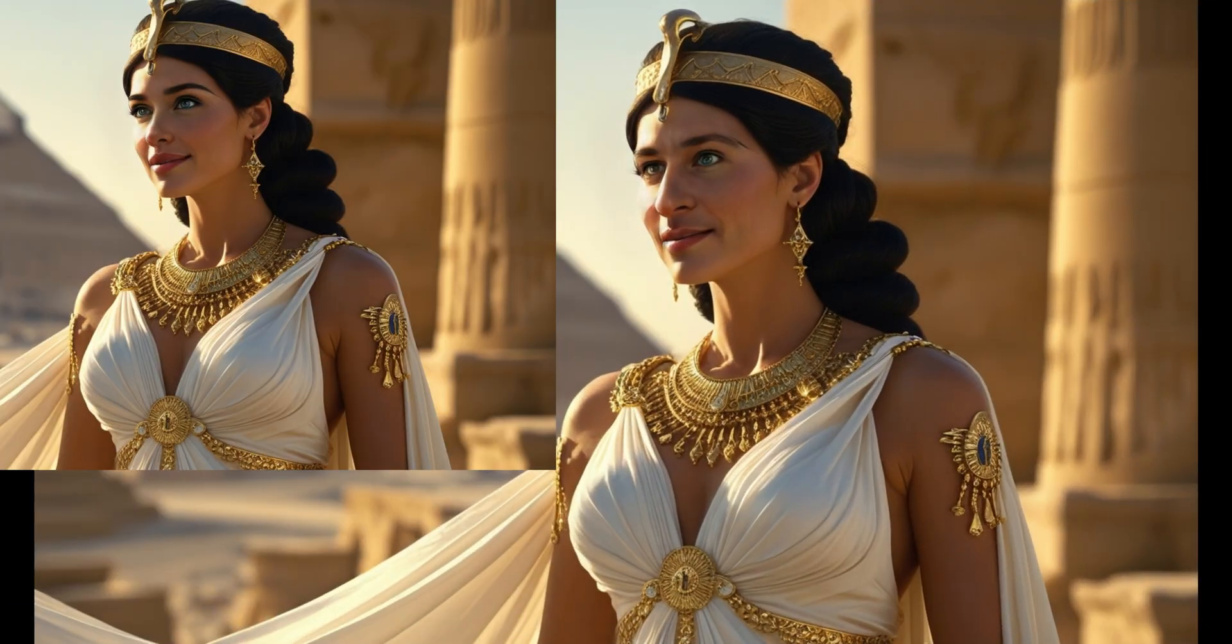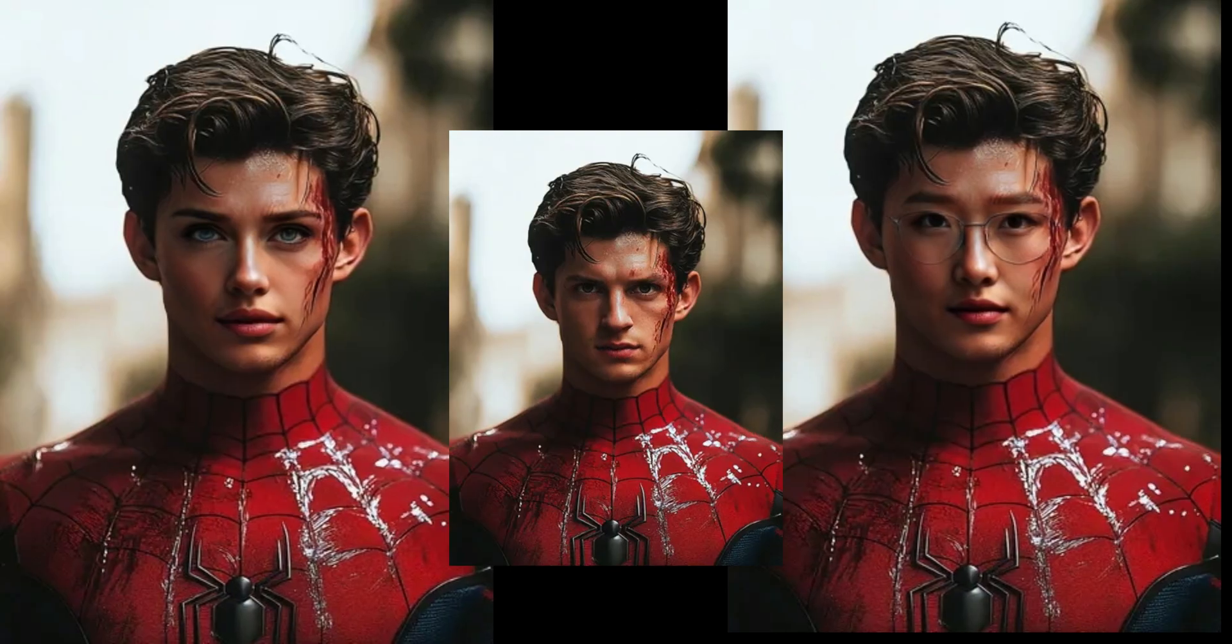I've added the link to vidmage.ai in the description below. Go check it out and start creating. Thanks for watching, see you in the next one.